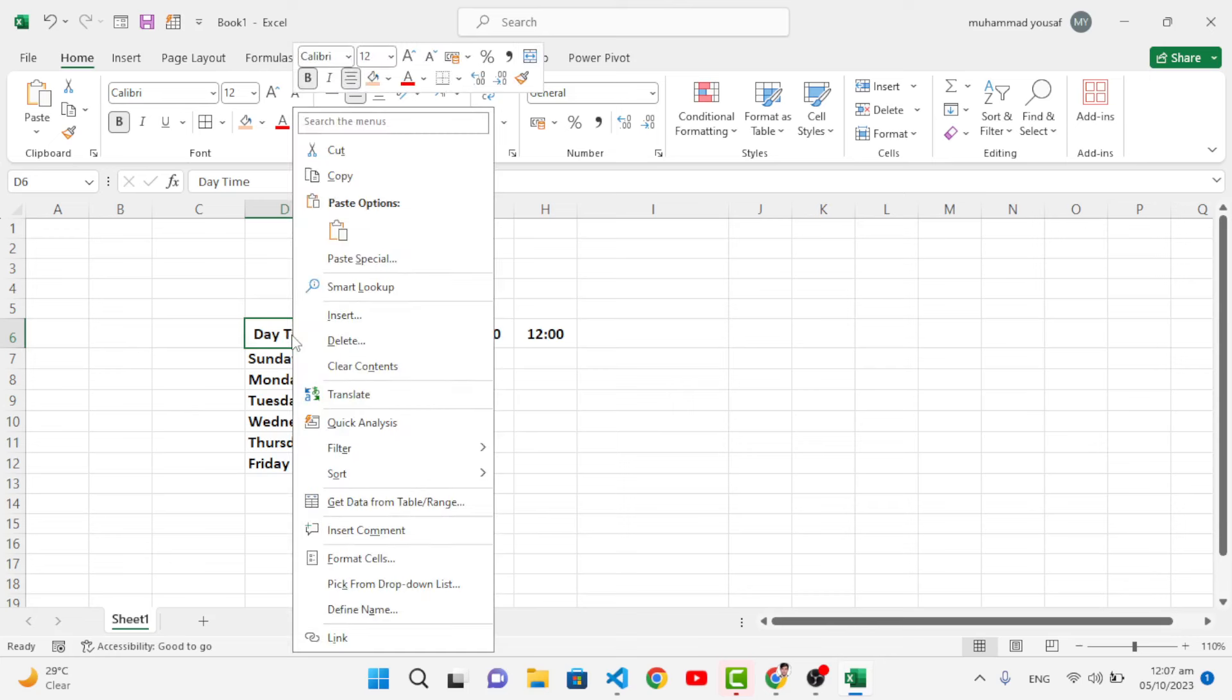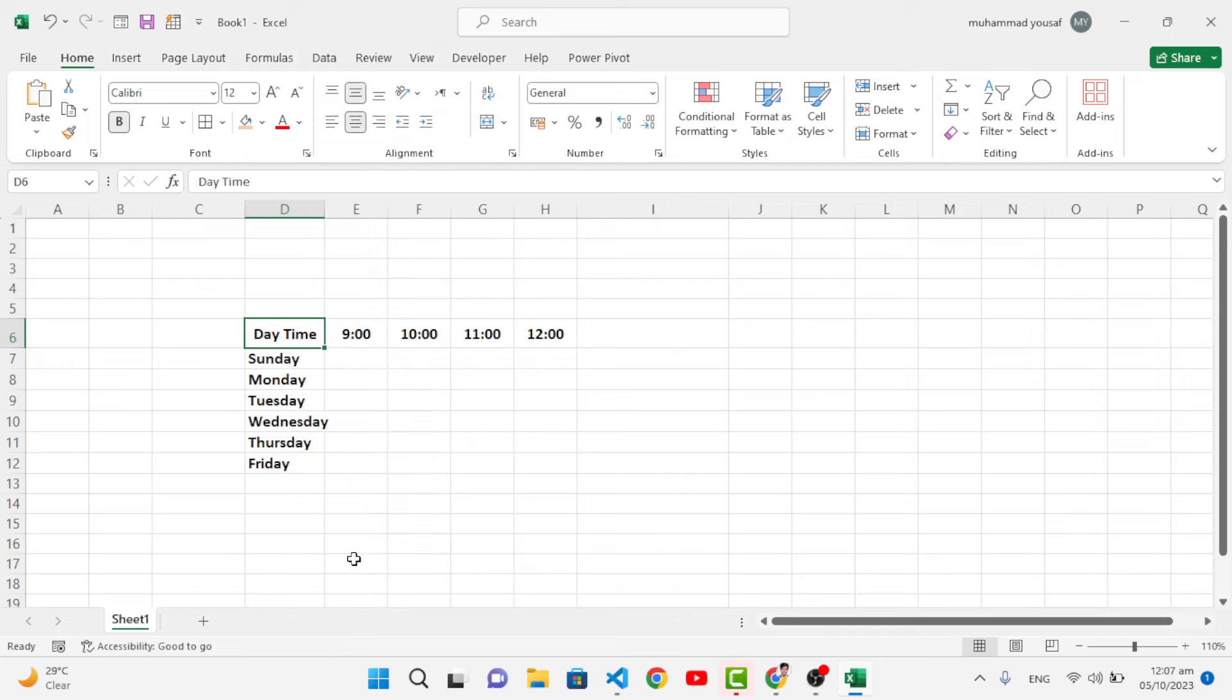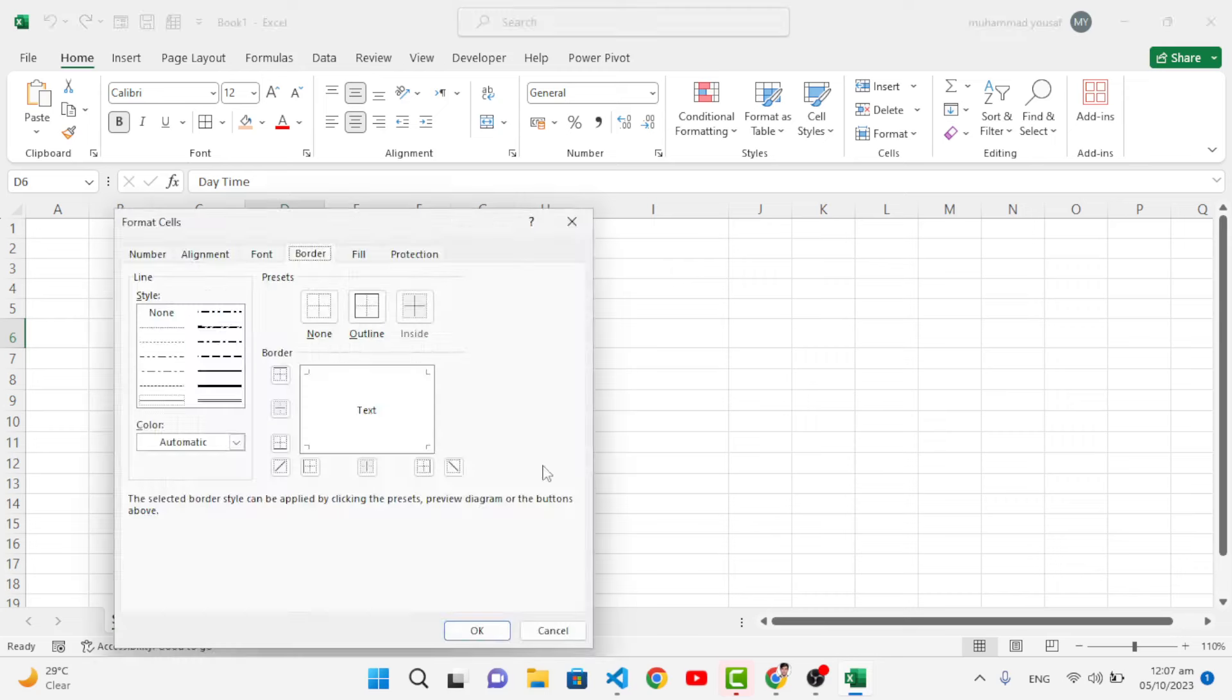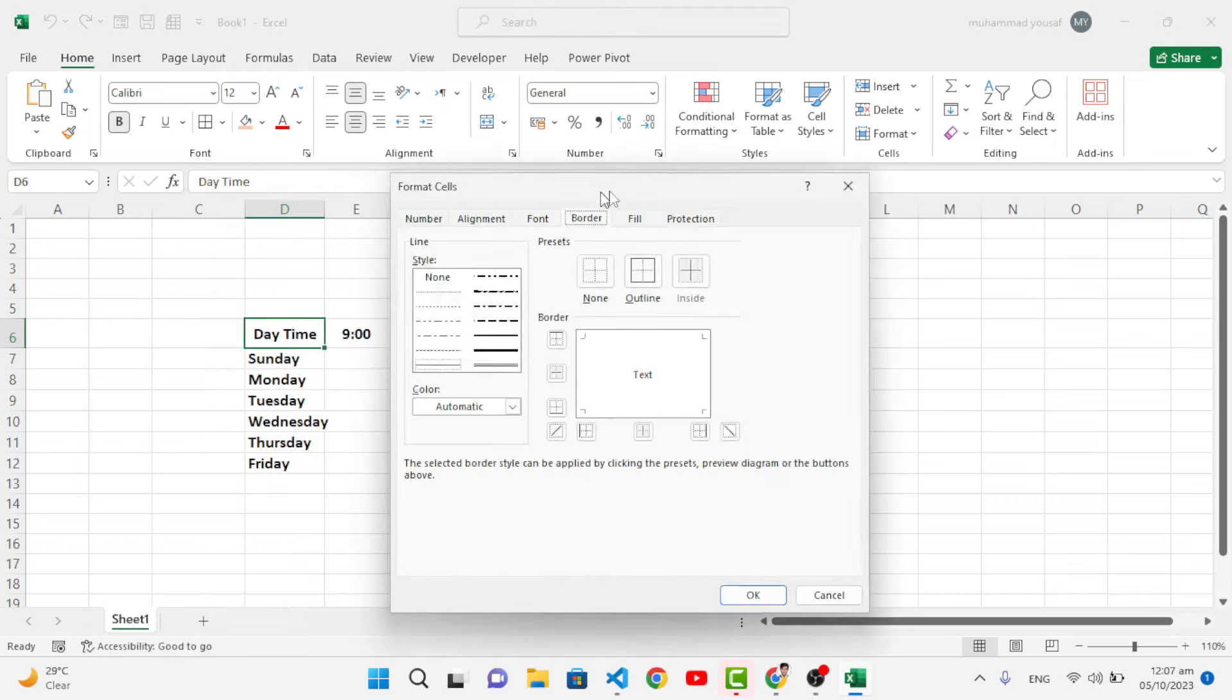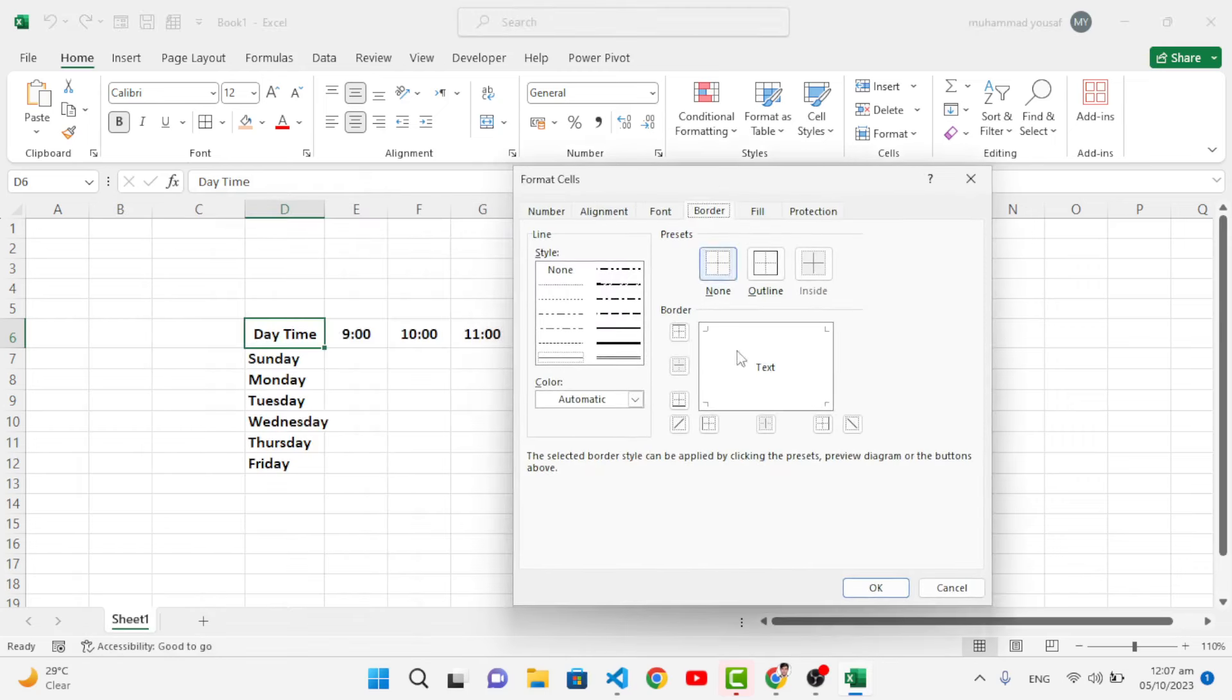Format cell - or press Control+1. So format cell. Now, what we will do first is add a border. To add a border, for example like this, or remove this on this side - whichever you like. Let's leave it like this.